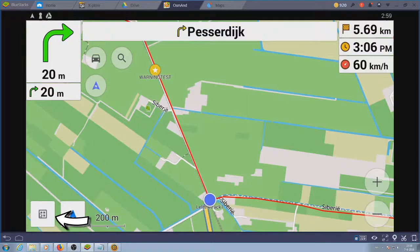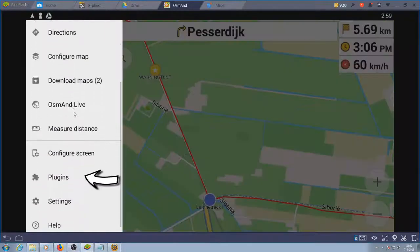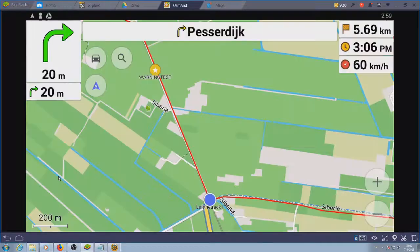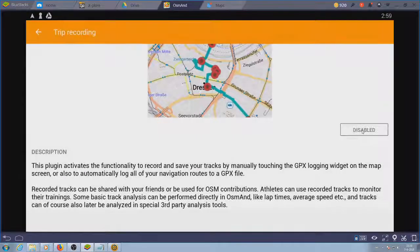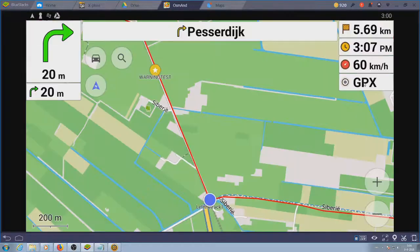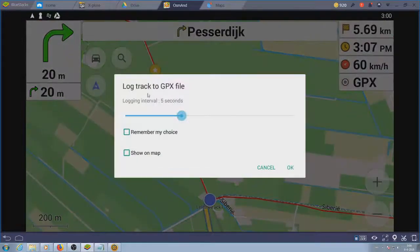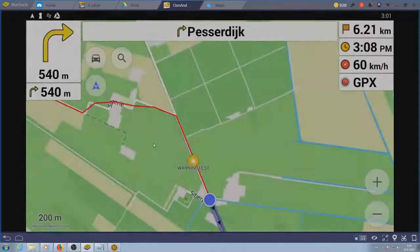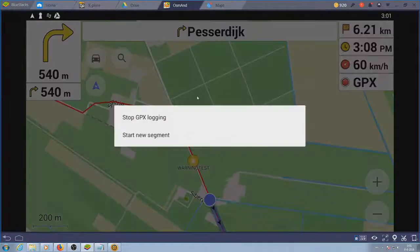Go to plugins and turn on trip recording. You'll get a record button at the right of your screen. Press it, choose something and go. Press it again and you can stop or pause the recording. The recording will be in a subfolder of your tracks folder.